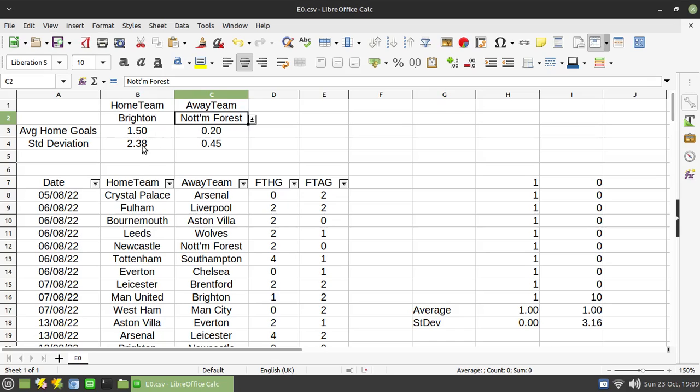But that standard deviation, remember what I showed you earlier where there was one match with five goals, that standard deviation is quite high. Whereas in the Nottingham Forest match, they've got an average of 0.2 and the standard deviation is relatively small.